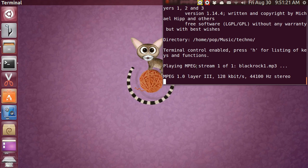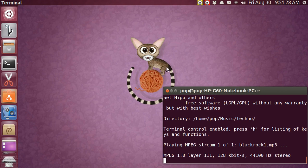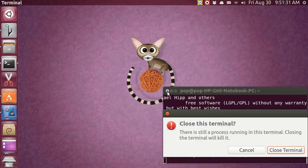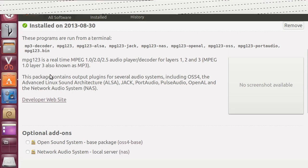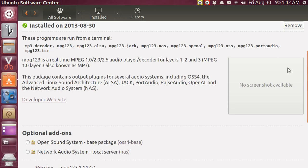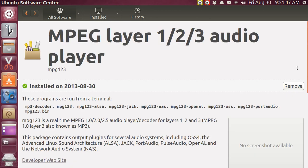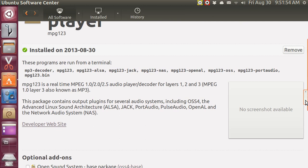Let me turn it off so I can go back and show how to get it and how to control the program. If you go to the Ubuntu Software Center you can see that you can get this program. It runs in a terminal and it's MPEG layer 1, 2, 3. The green check mark means I've got it installed.